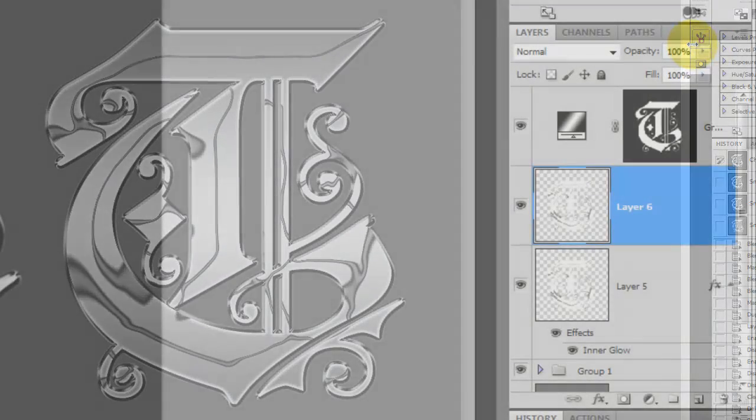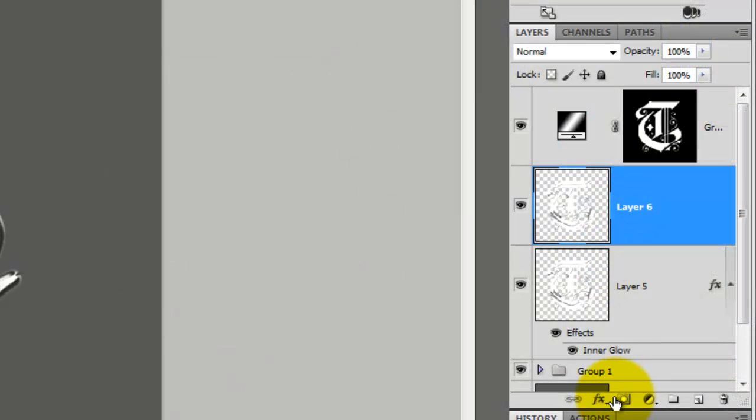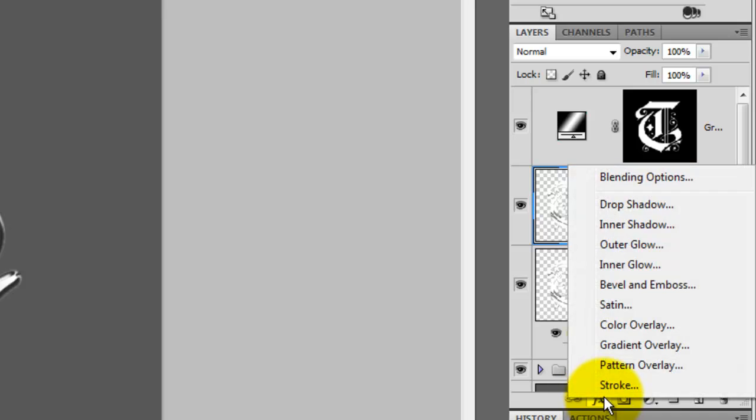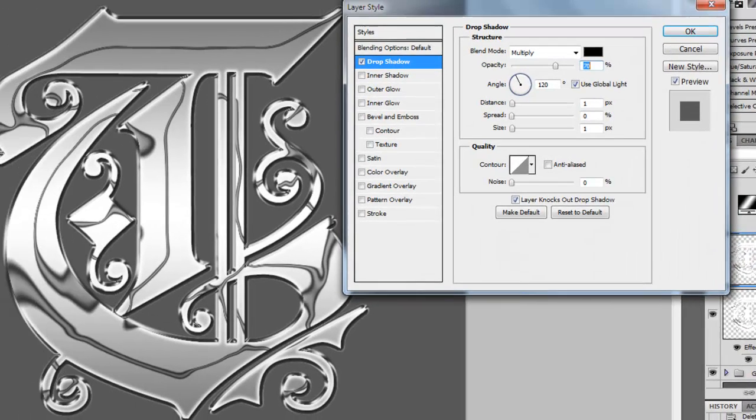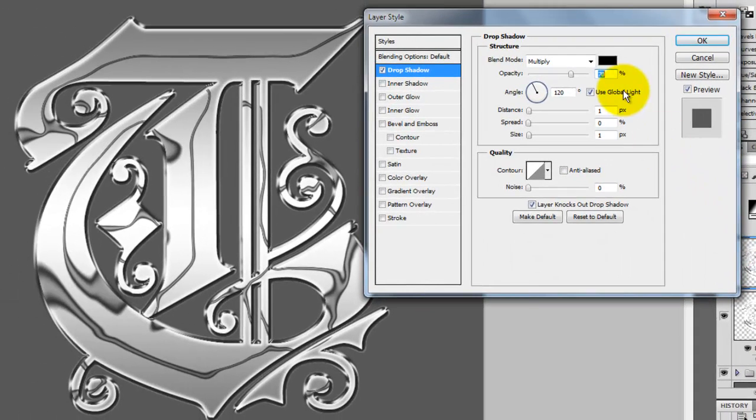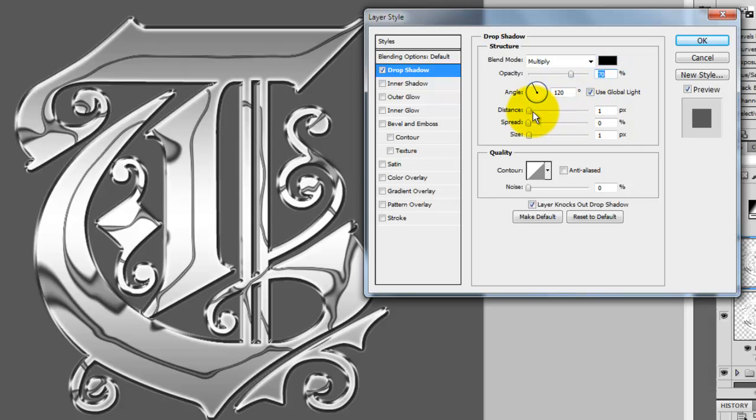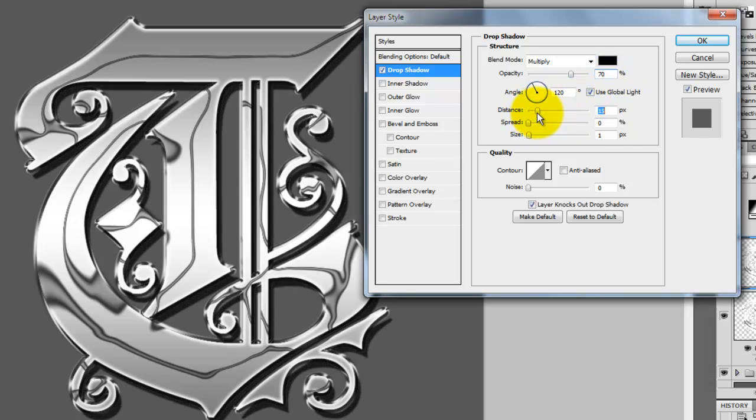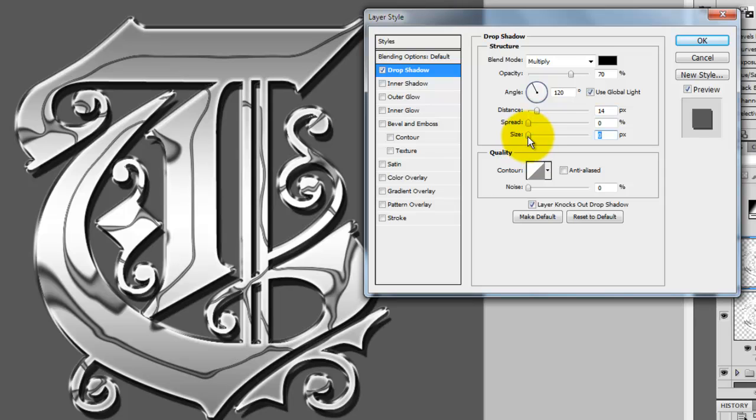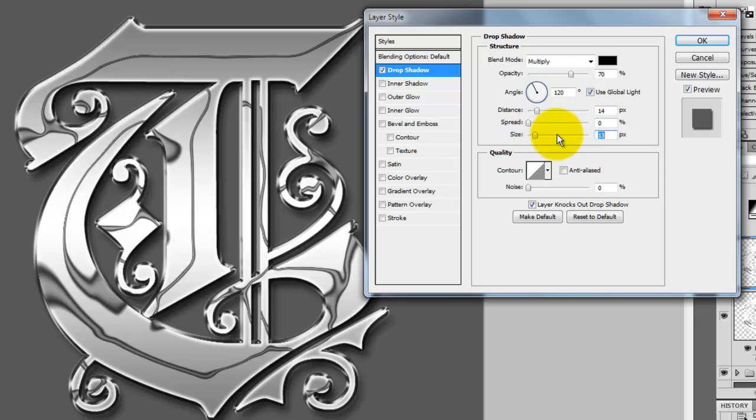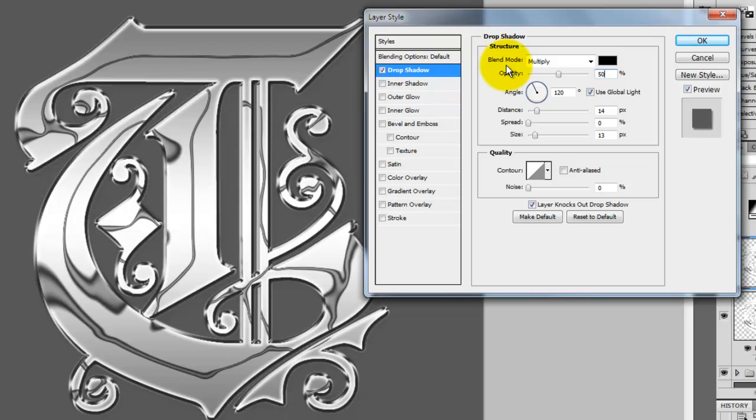We're going to give our chrome letter a drop shadow, so press the FX button and choose Drop Shadow. The Blend Mode will be Multiply. We'll slide the Distance to about 14 pixels and the Size to about 13 or 14 pixels. We'll slide the Opacity down to 50%.